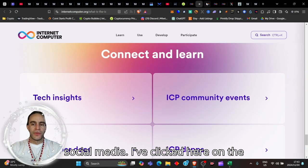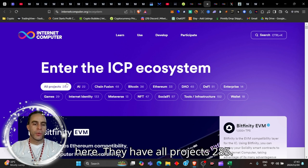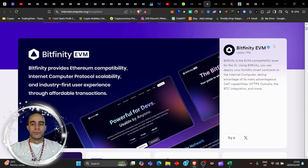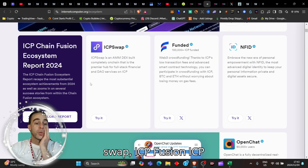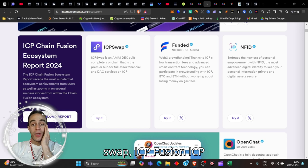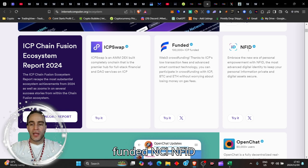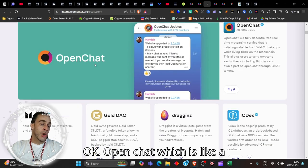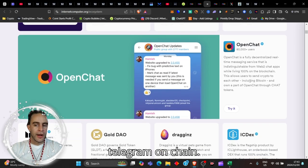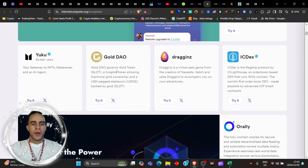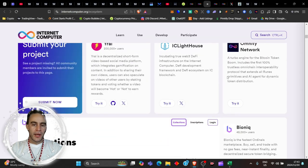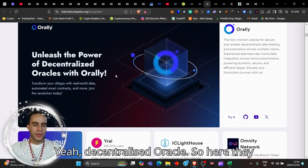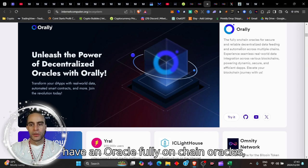I've clicked here on the dApps. They have all projects, 285. Just to have a quick scroll - ICP-swap, ICP-fusion, ICP-funded, NFID, Open chat which is like a telegram on-chain, gold DAO, DAO governs gold token, gaming, decentralized oracles. They have an oracle, fully on-chain oracles, secure and reliable.